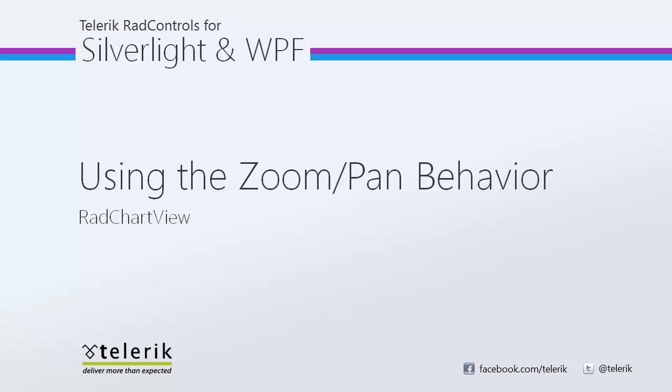I hope you enjoyed watching using the zoom and pan behavior with RAD Chart View, specifically the RAD Cartesian chart that we were just displaying for the Telerik RAD controls for Silverlight and WPF. And again, don't forget, this is part of a series trying to introduce you to RAD Chart View and all the great new features and functionality. So definitely stay tuned for more.